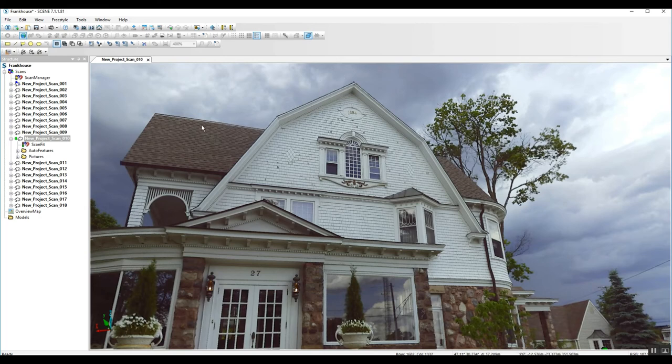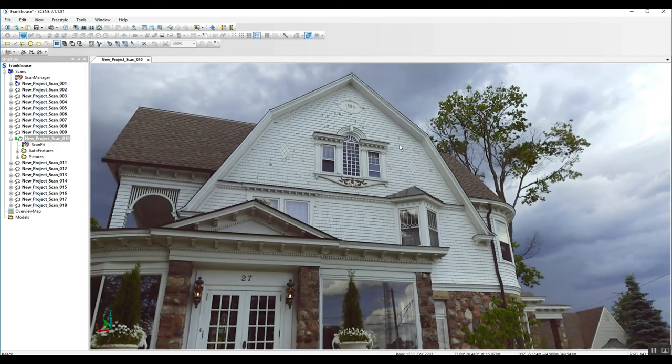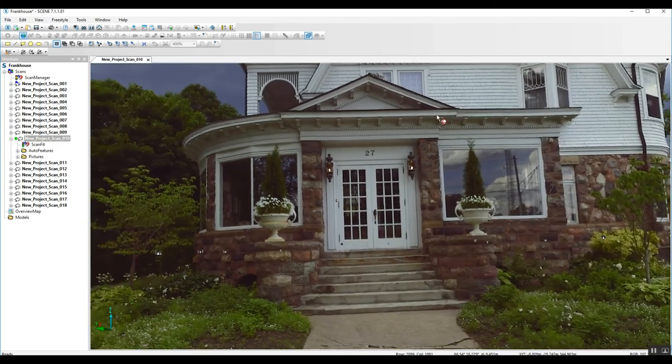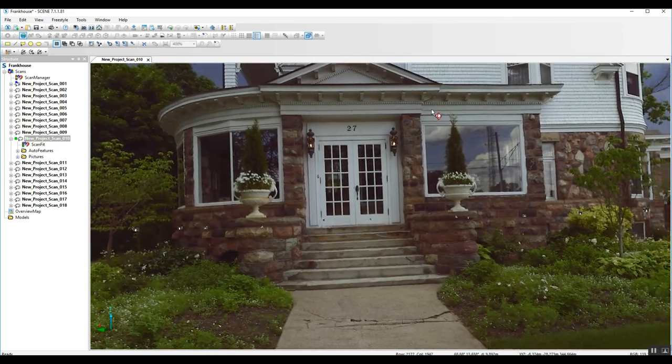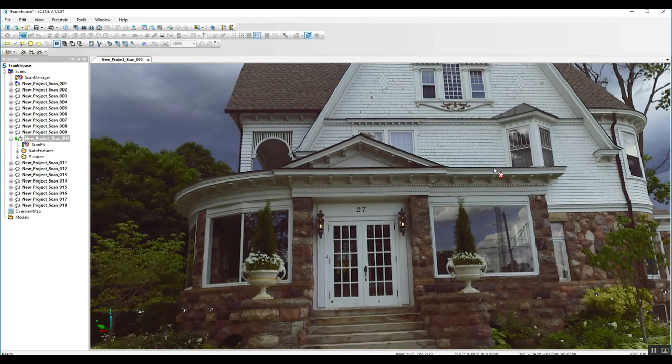We get a lot of questions about what kind of detail you can pick up when you scan the facade of a building. This is going to give us just a bit of an idea of some do's and don'ts when we're trying to pull some of this data and just how much detail we can actually see.